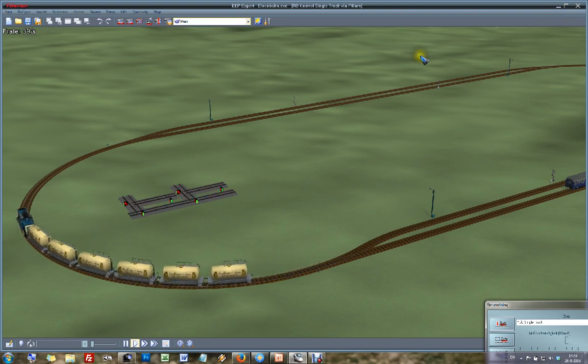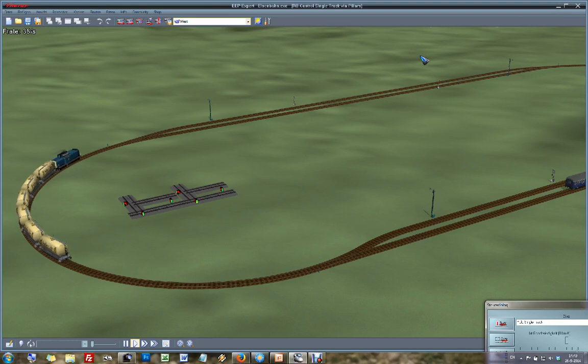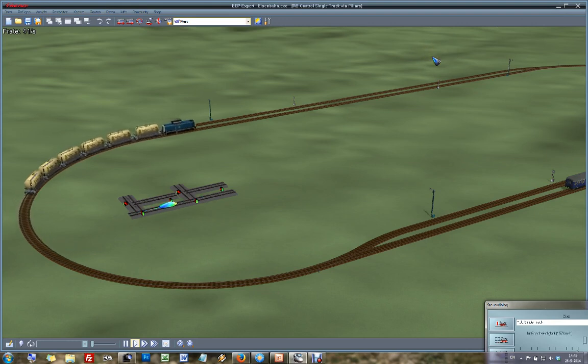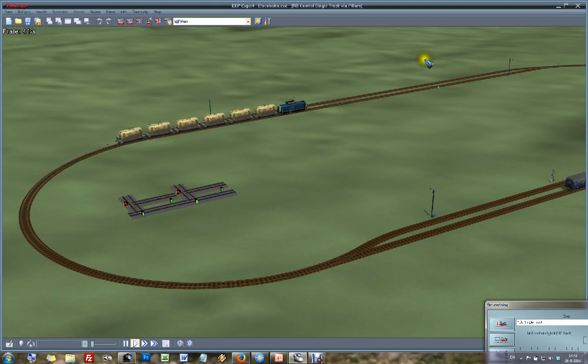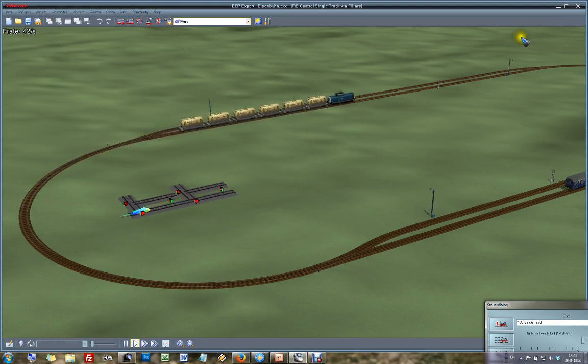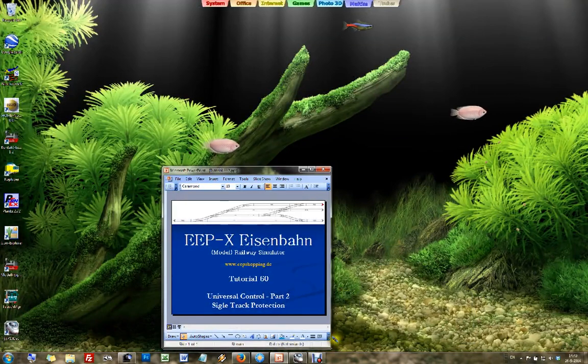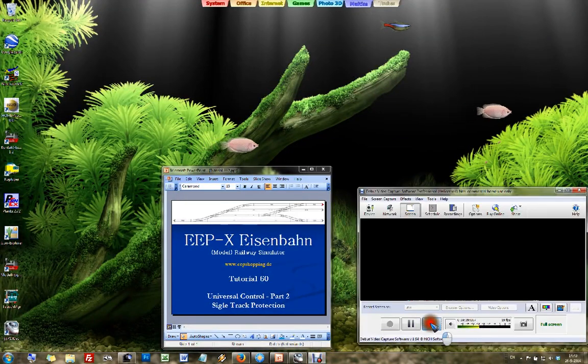See you back at part 3, where we are going to build a more complex layout including both types of control: both the random in-out control and the single track protection control.